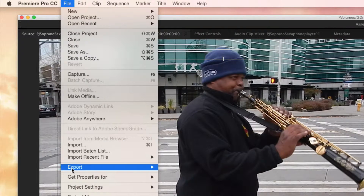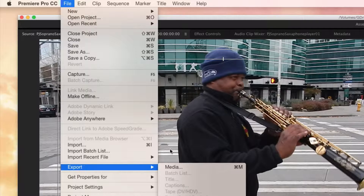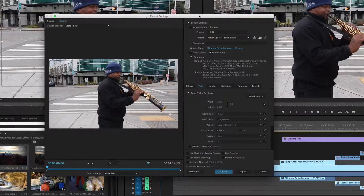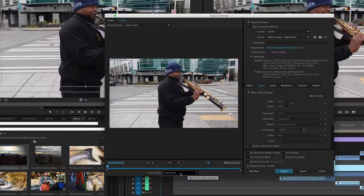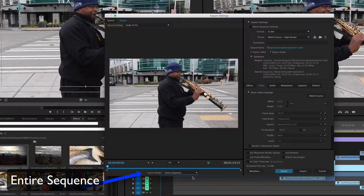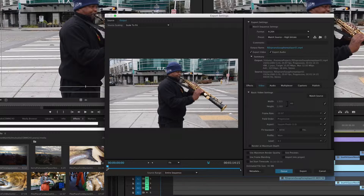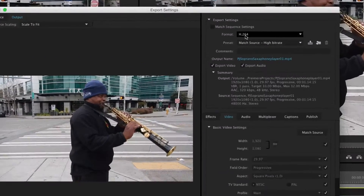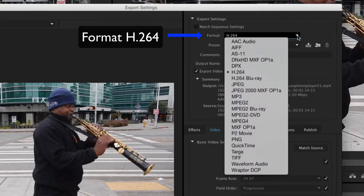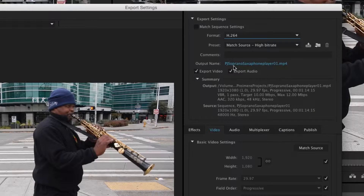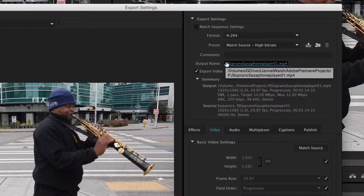Go to File, then Export, then Media. A window will come open. For the source range, you want the entire sequence — in other words, you want to export the entire video. You can look at it down here to see what you have. Then over here for the format, you want to select H.264.